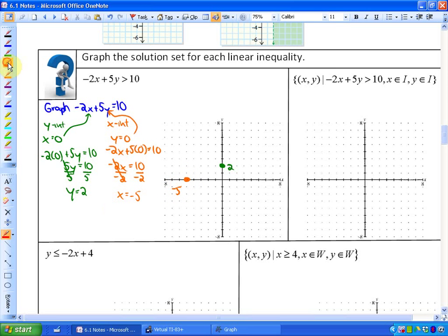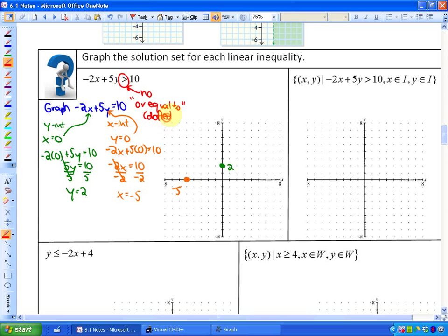Because there is no 'or equal to' sign in the inequality, the boundary is not included. So we make the boundary line dotted or dashed. Note: the software used can't display a dotted line, but it should be dashed because it's not included. Next, we want to find which side of this boundary is where negative 2x plus 5y is greater than 10.